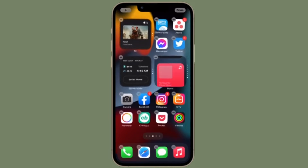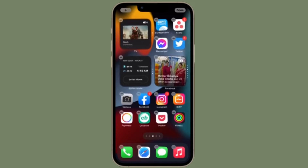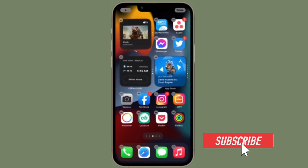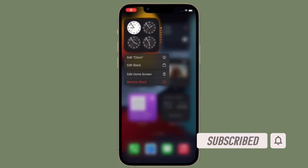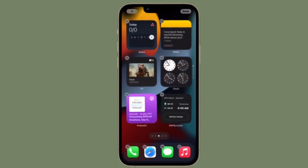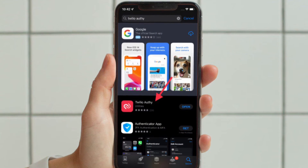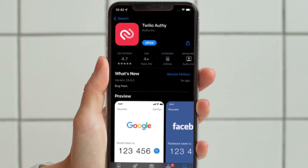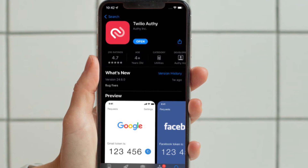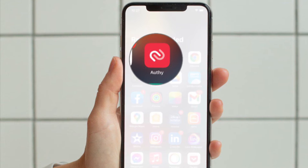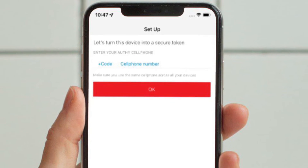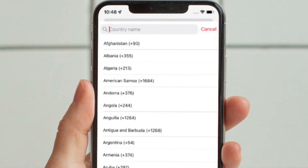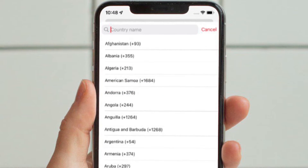Let's learn how to add 2FA accounts to Authy on iPhone and iPad. First and foremost, head over to the App Store and then download the Authy app for your iPhone or iPad. Once you are done, follow the simple on-screen instructions to create your Authy account with your phone number, and then follow the steps along with me.